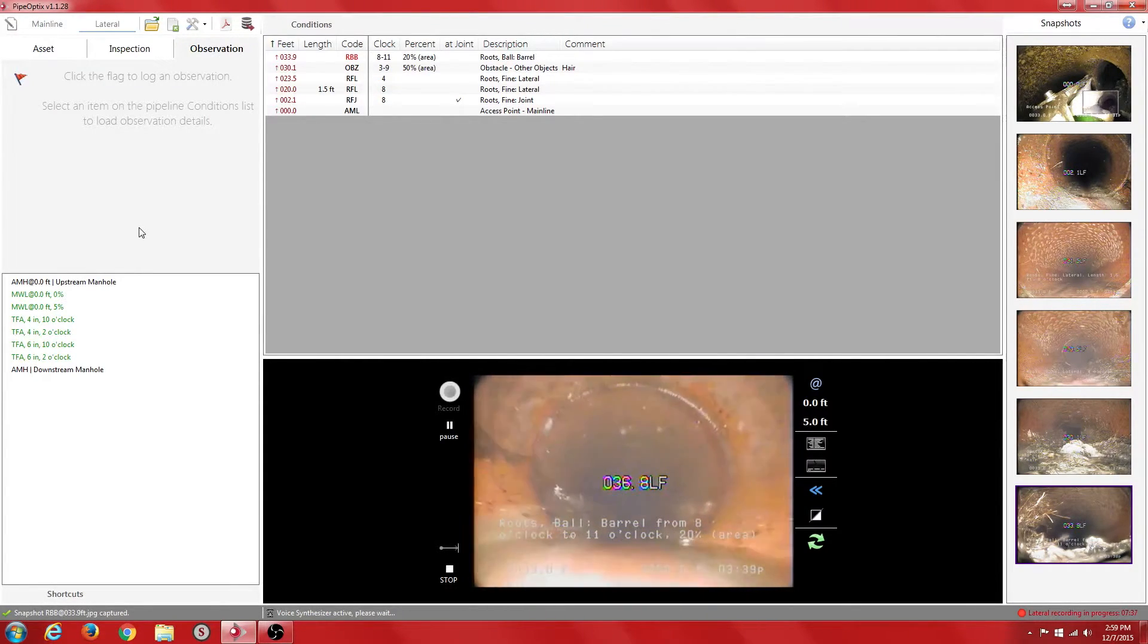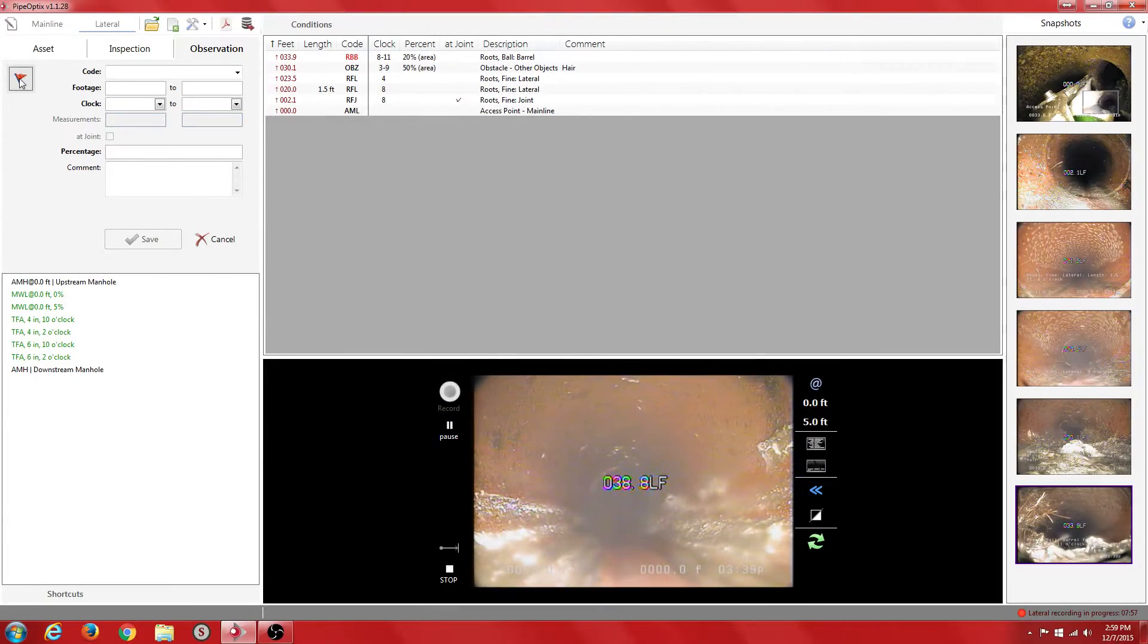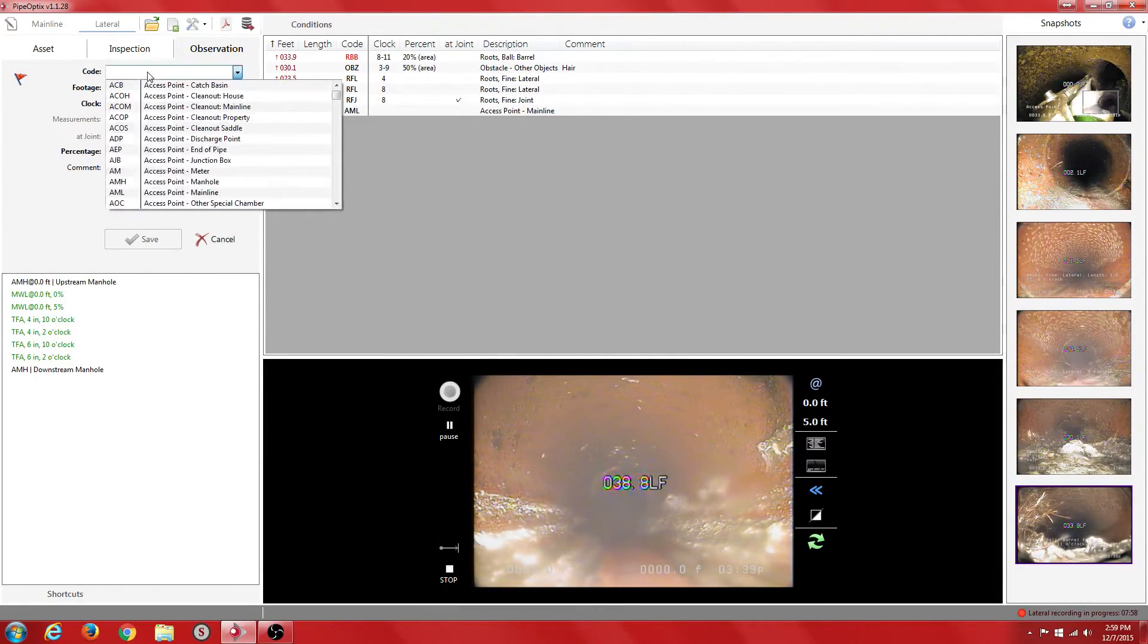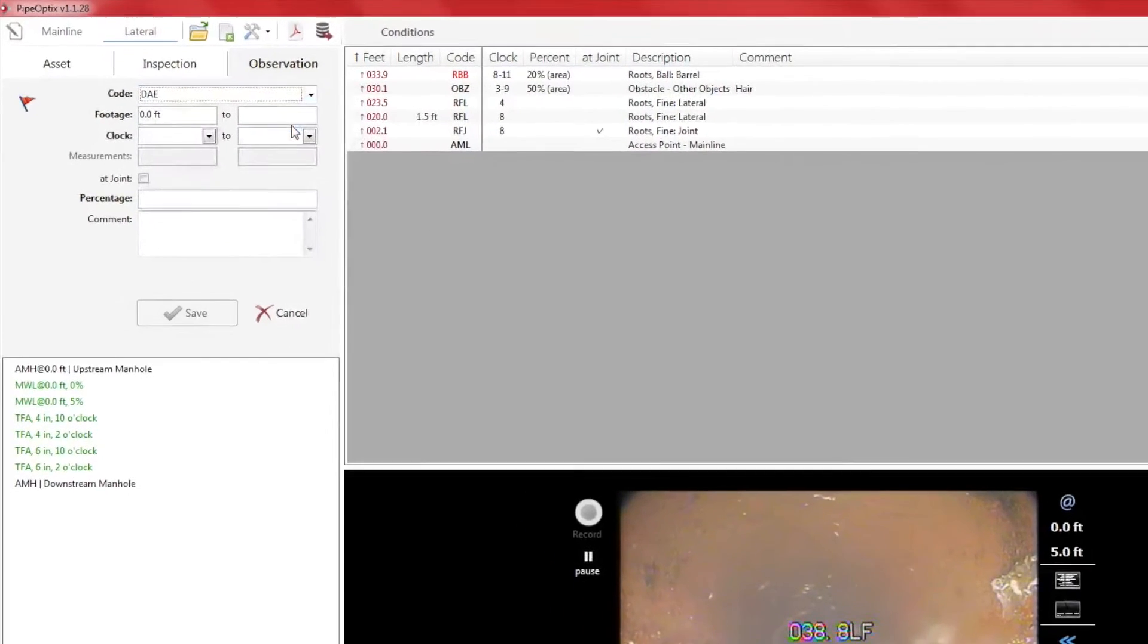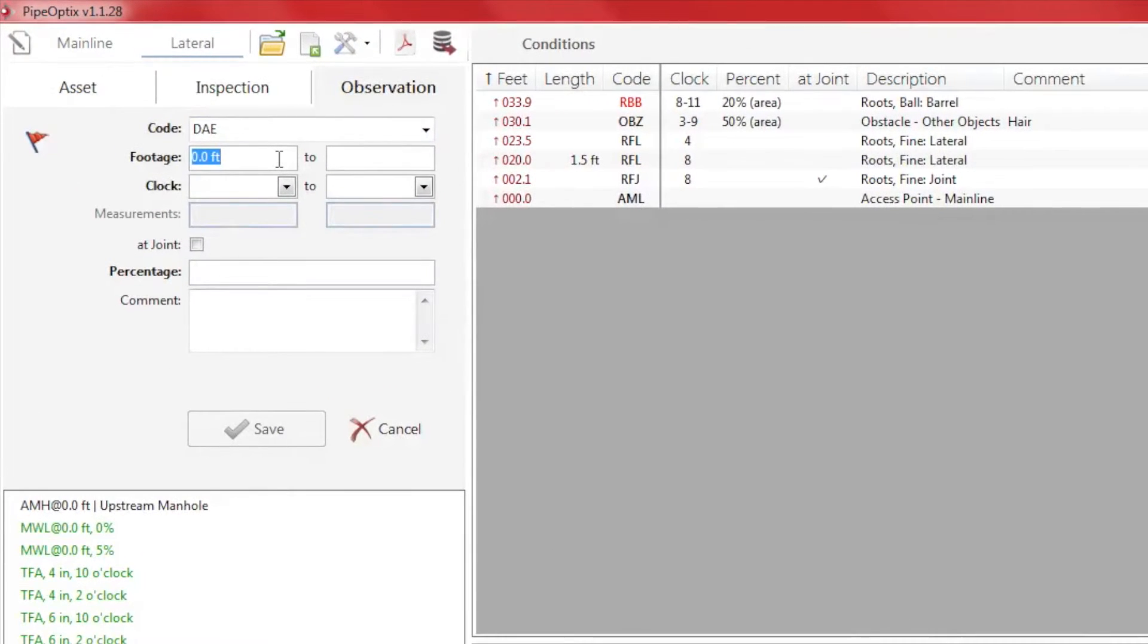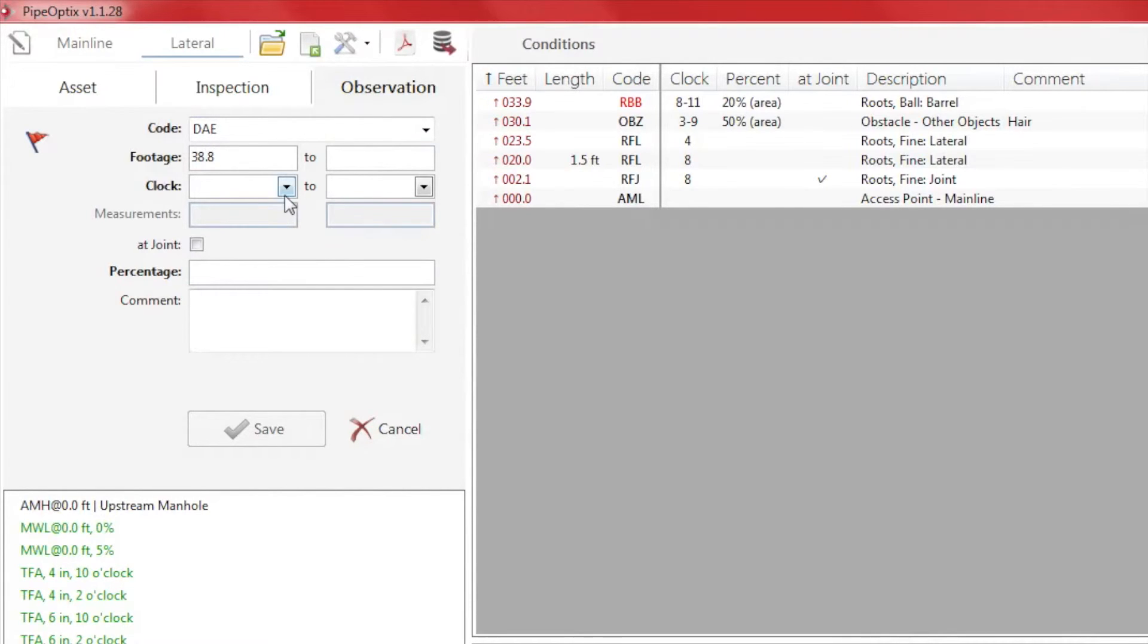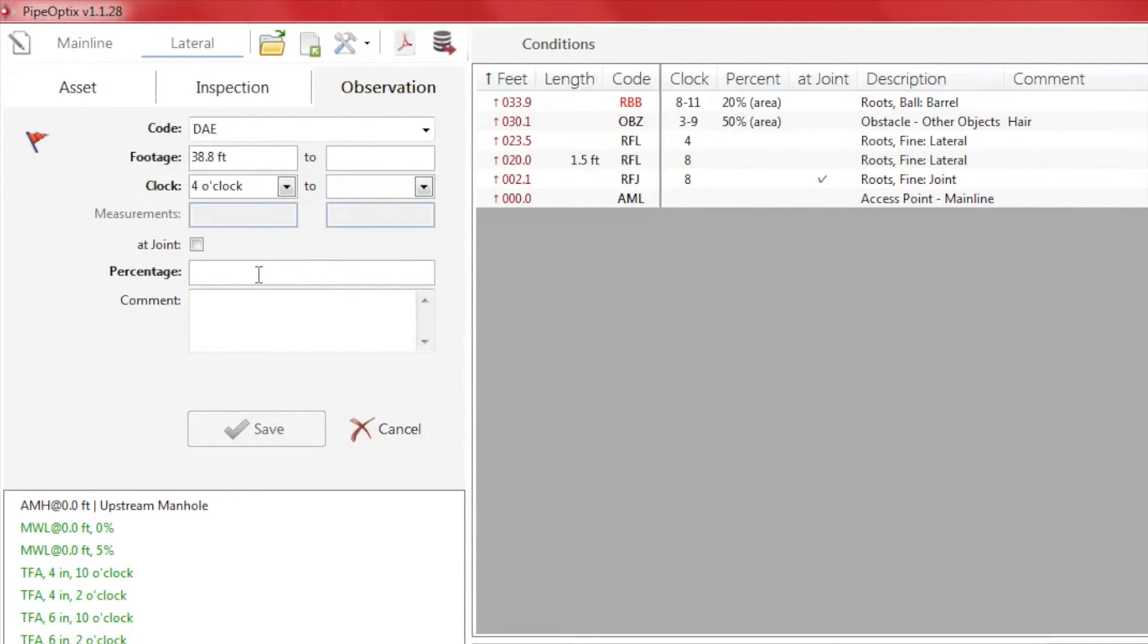Here we see another example of a continuous defect. We click the red flag, enter the corresponding code, and enter the footage and its clock position in the pipe. Since this is being marked as a deposit, we are required to enter a percentage before we can save the observation.